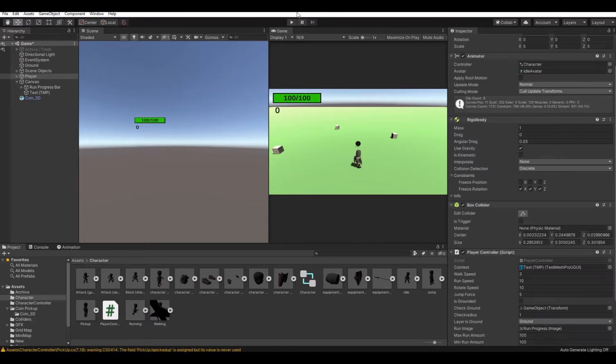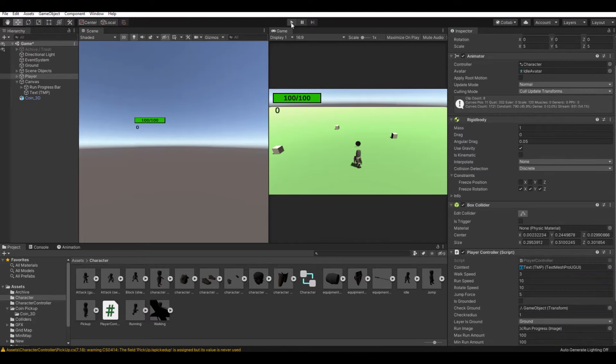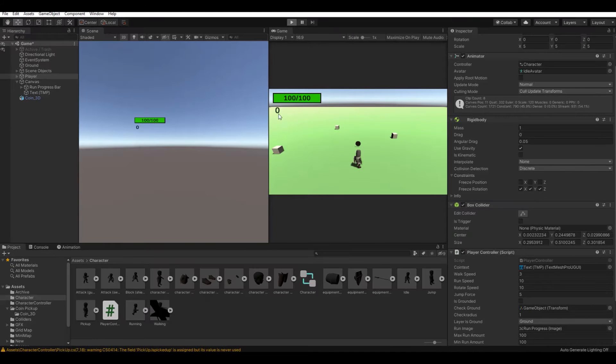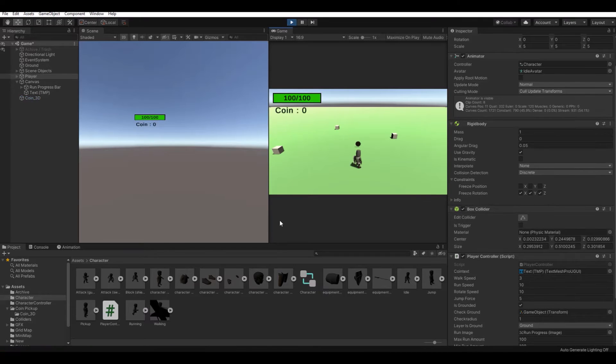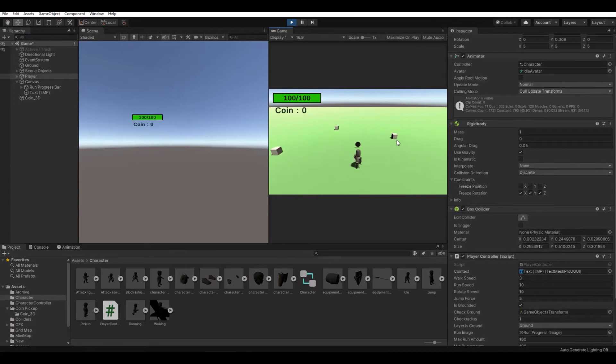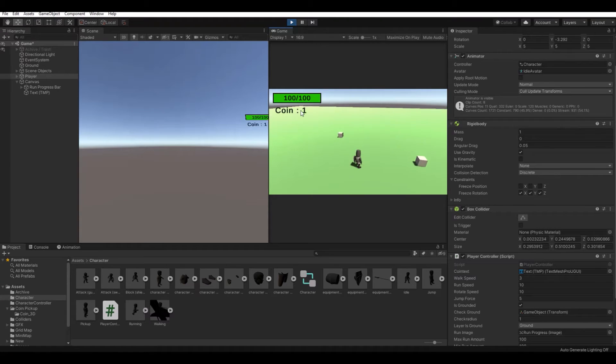Let it compile. So now when you hit play, it will say coin and it's zero. If I walk into it, it will destroy and I get one coin.